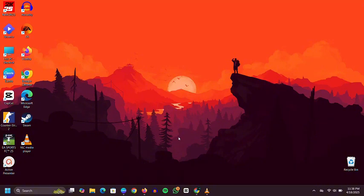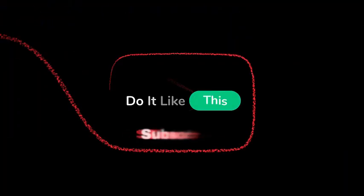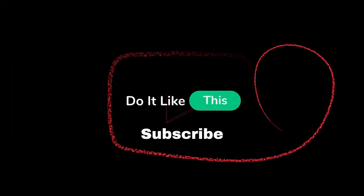If you found these tips helpful, don't forget to give this video a thumbs up, subscribe for more tech tips, and hit the notification bell so you never miss an update. Thanks for watching, and I'll see you in the next one.